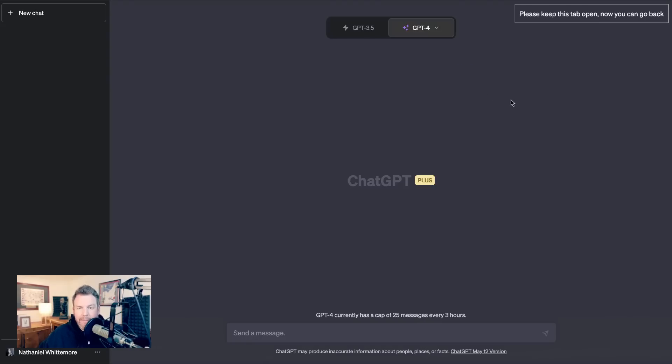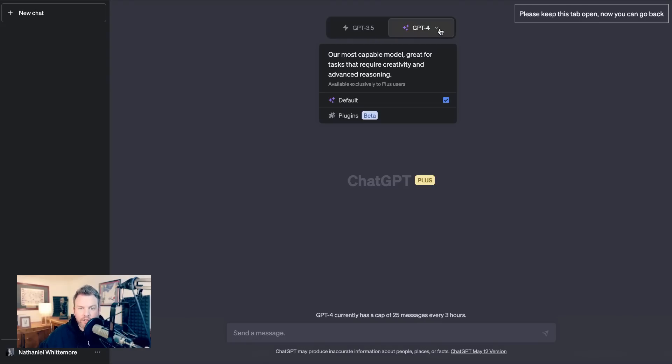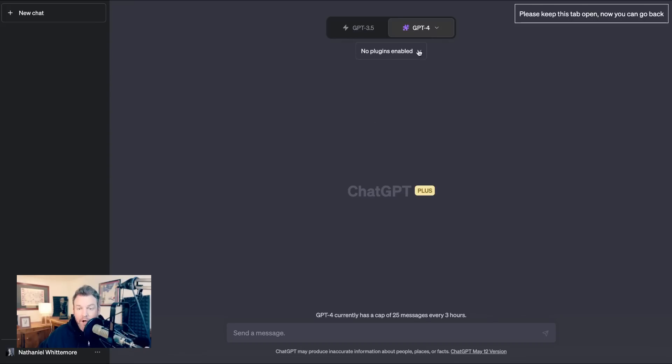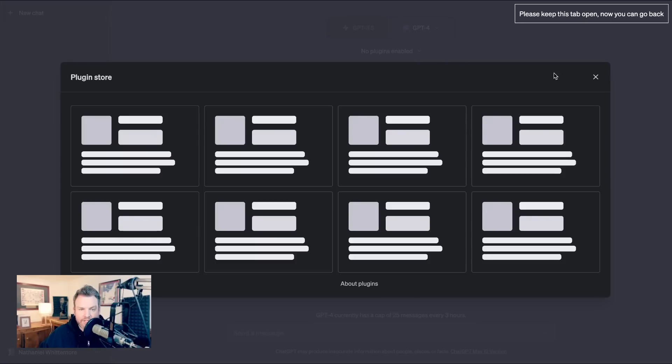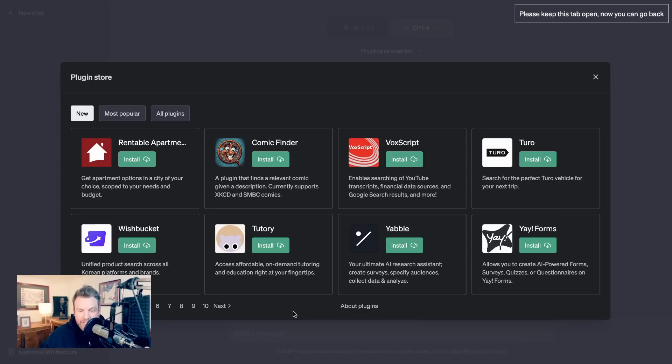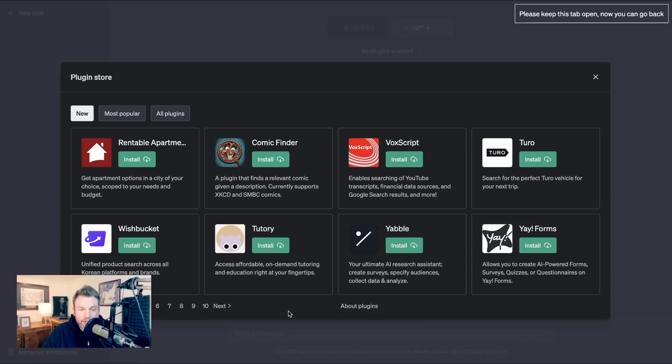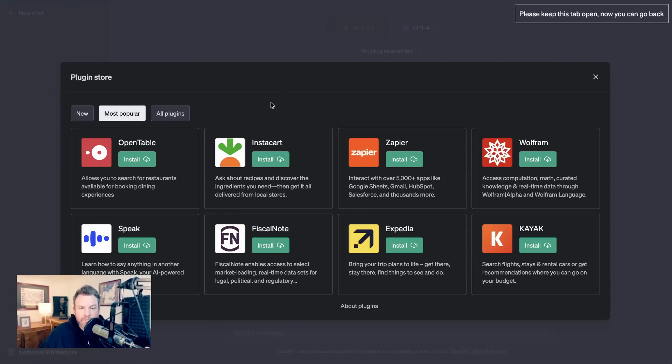Now when you come back out to the main interface, if you toggle over to GPT-4, you'll see down below plugins. You click that and no plugins are enabled for me so let's go to the plugin store. Now the plugin store looks like a basic web-based interface version of an app store and indeed many people have compared the state of plugins currently to the app store when it had less than a hundred apps.